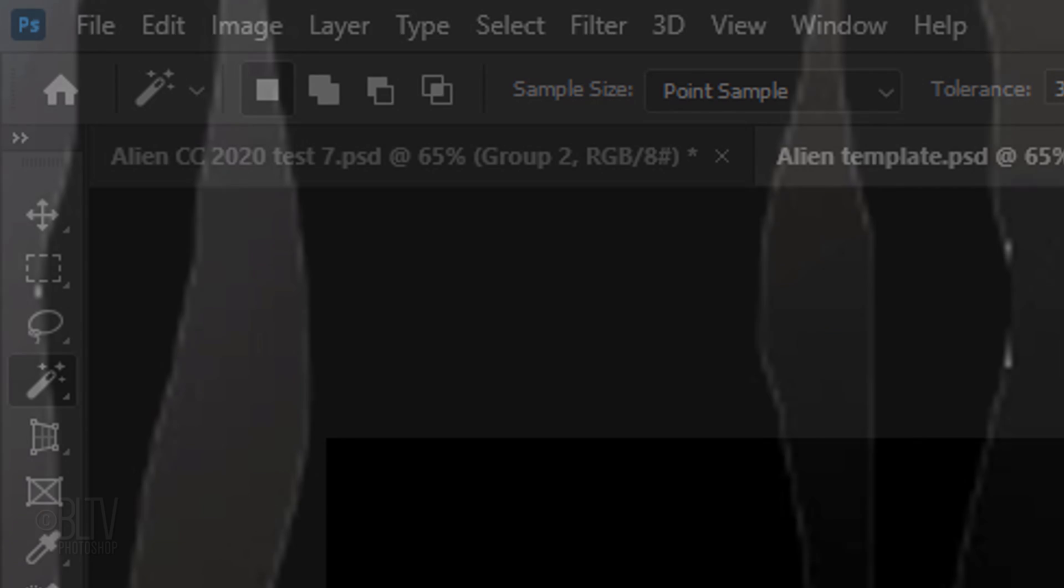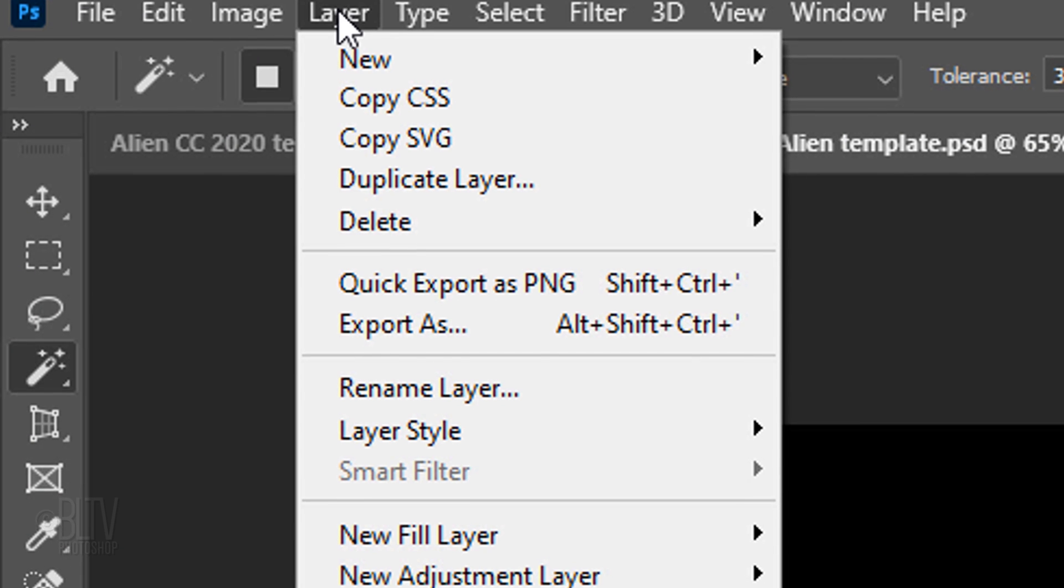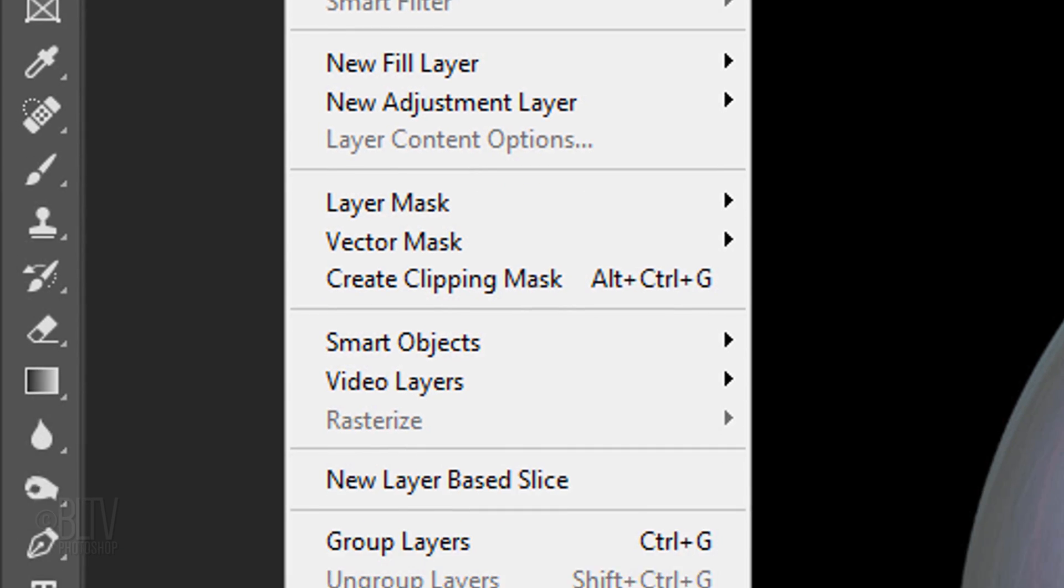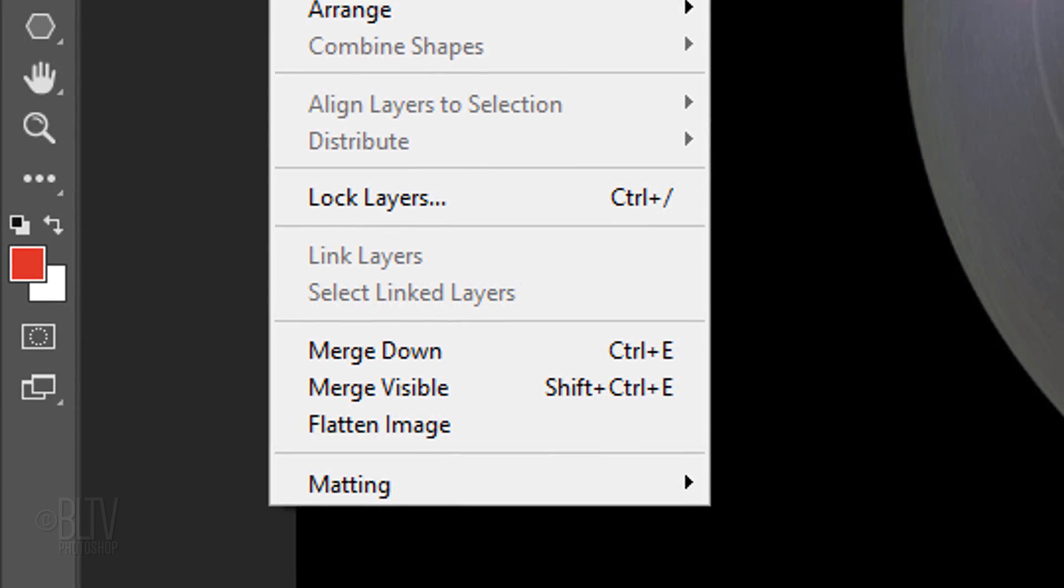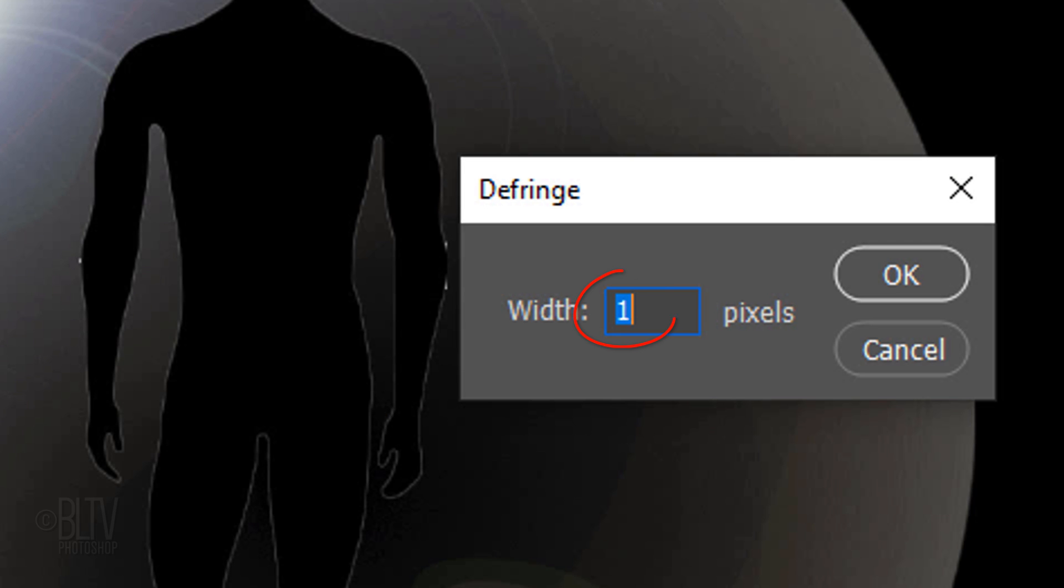Notice the white fringe along the edge of the figure. We'll get rid of it by going to Layer, Matting and Defringe. Make the Width 1 pixel and click OK.